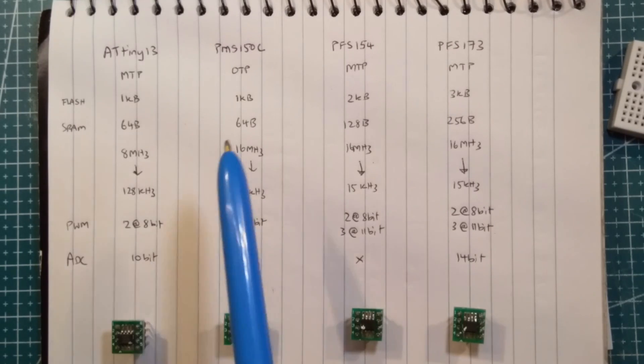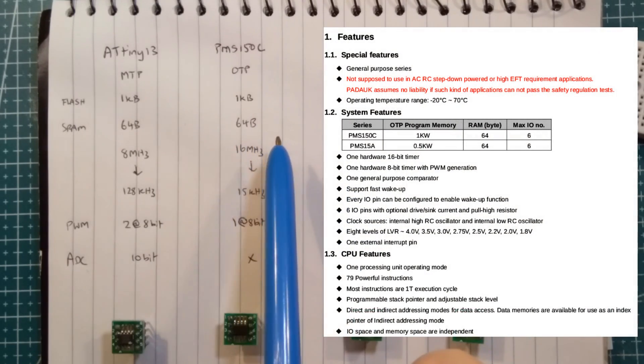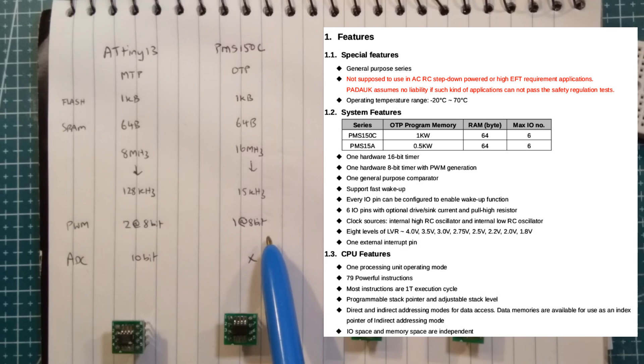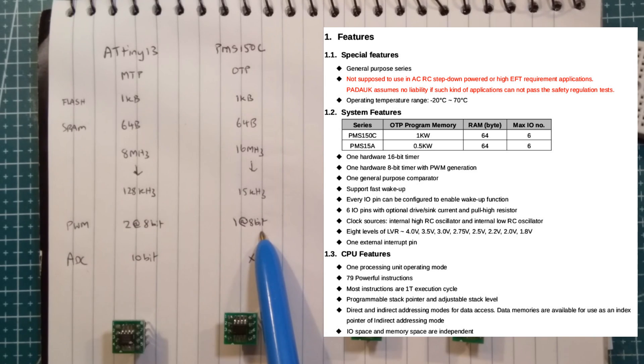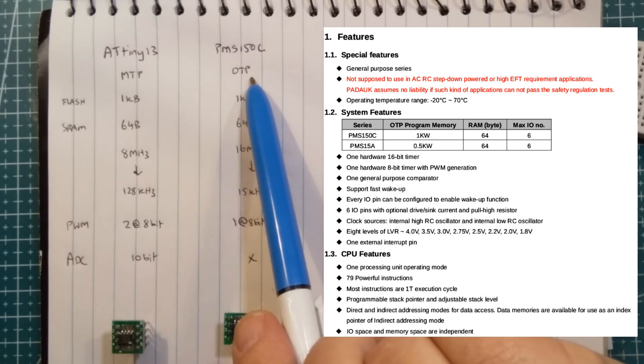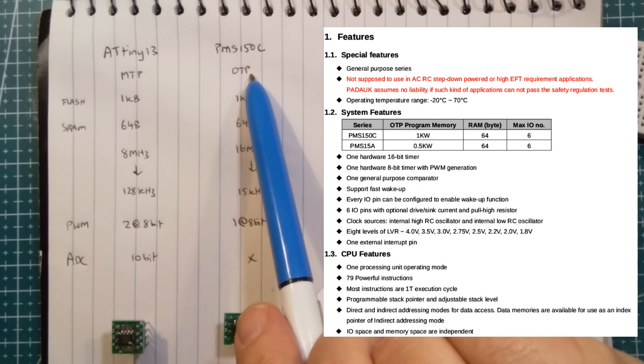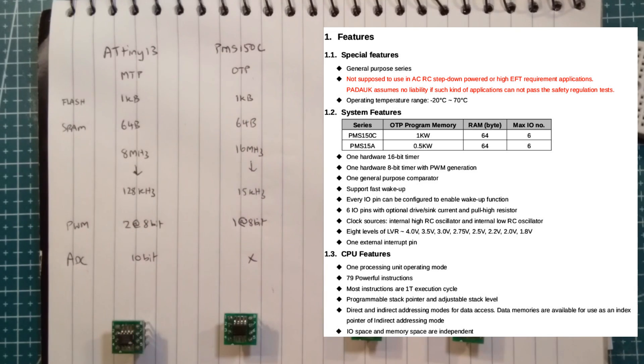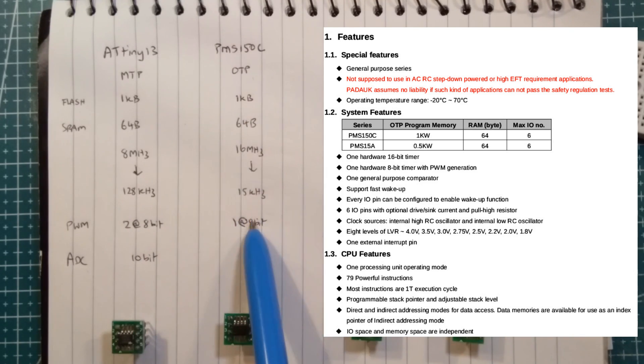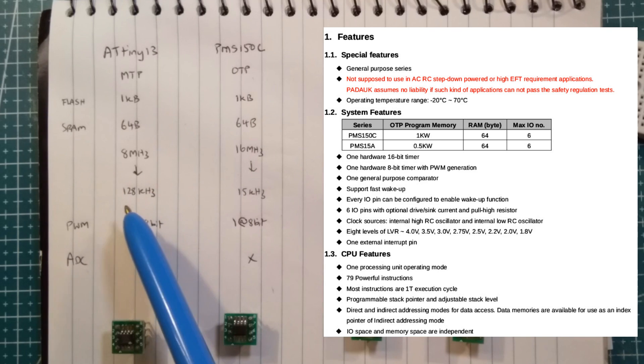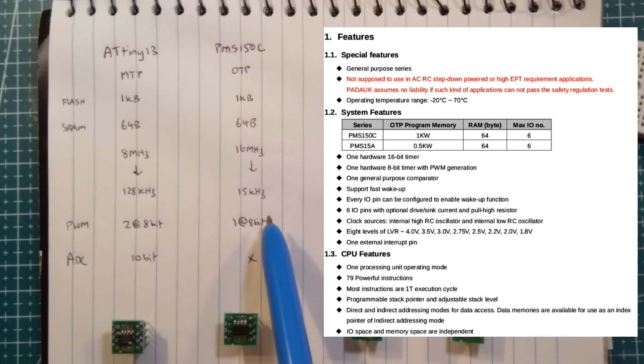The limitation with the PMS-150C is the PWM, which is only one channel at 8-bit, and also it's one-time program or OTP, so if you get it wrong, bad luck. Other than that, pretty similar to the ATtiny13.